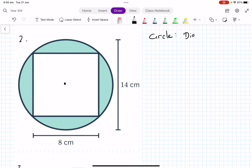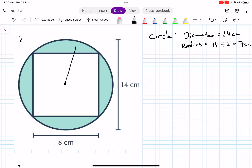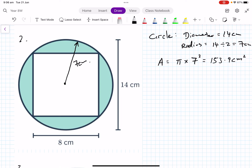For the circle, the diameter is 14 centimeters, so the radius equals 14 divided by 2, which is 7 centimeters. The area of the circle is π times 7 squared, which equals 153.9 square centimeters.